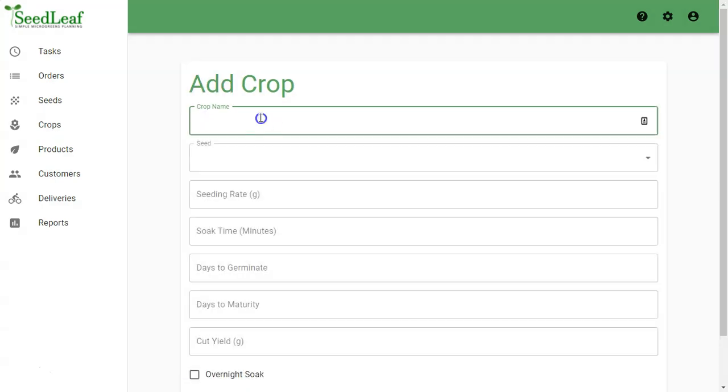Your crop name is how you identify your crop. You want it to be descriptive and specific. We'll come back to that.